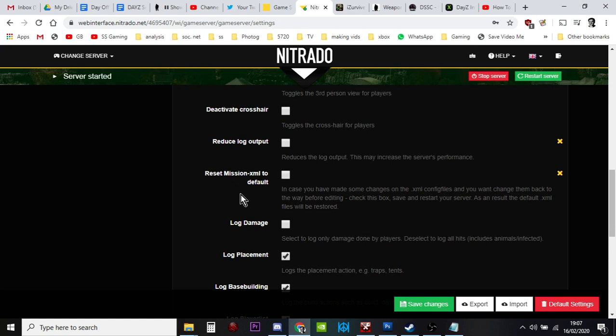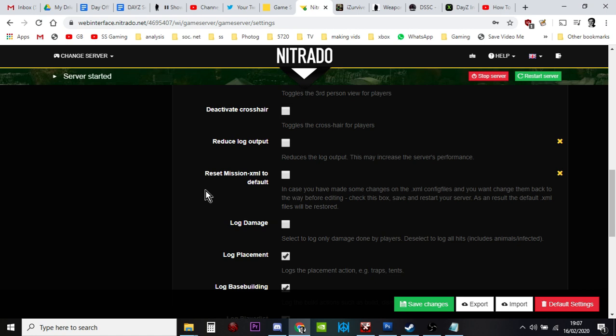And if that doesn't work and you're still stuck and you know there's definitely a problem, click that box, restart your server, and all those lovely XML files will go back to vanilla and you can start again. Big sigh of relief. You and your friends can be playing DayZ and having more fun mucking around again.